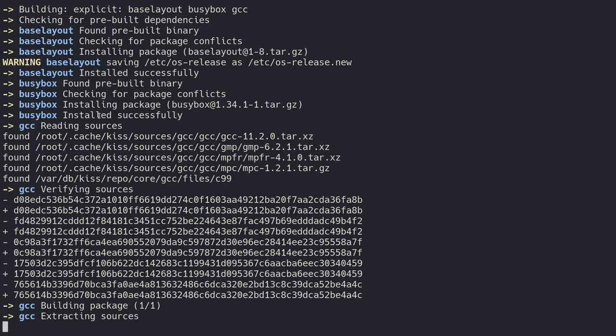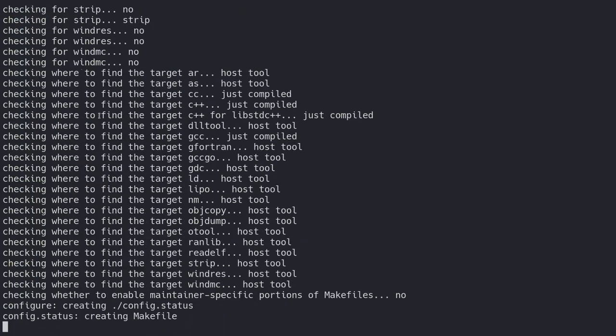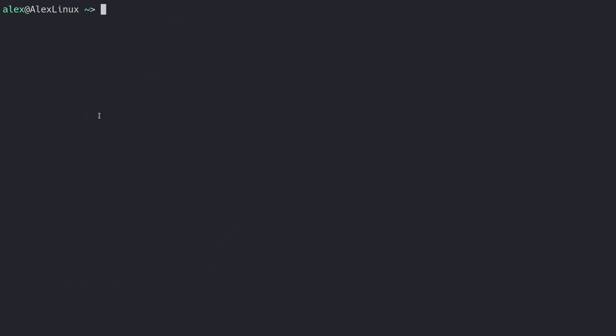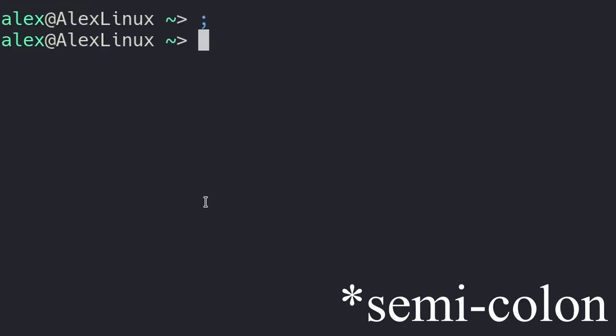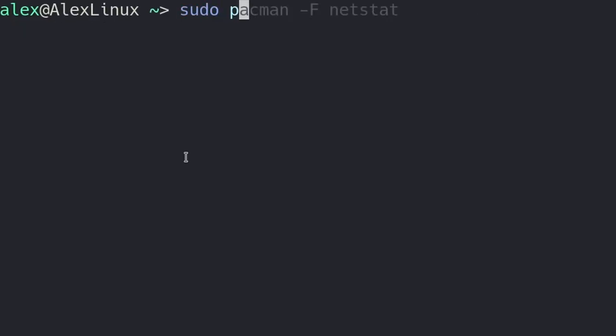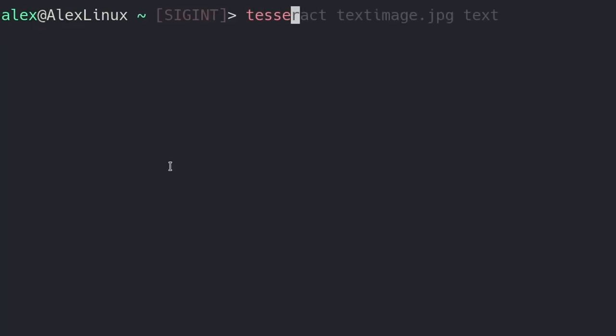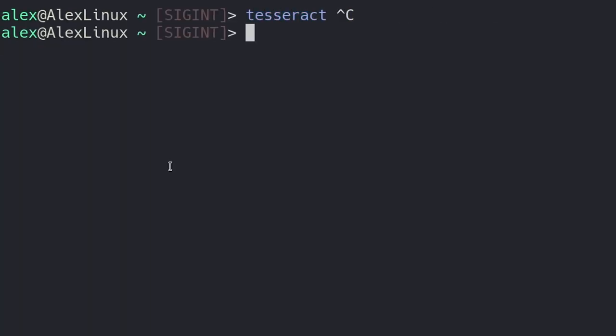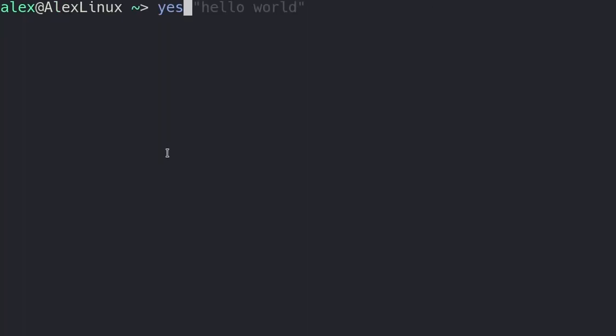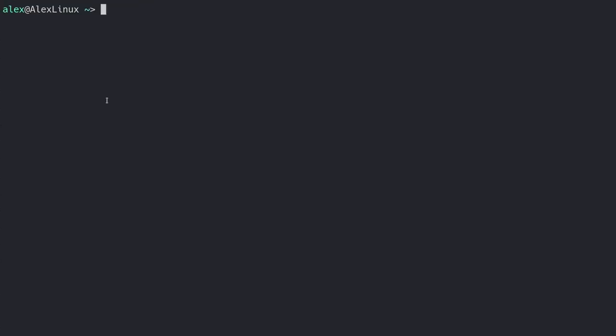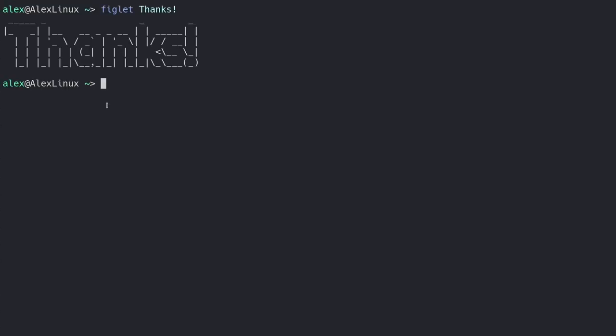So that last one was a little bit more advanced than normal, but I hope you found all of these useful. In summary, we've learned about the colon, about sudo pacman-f, about the tesseract program, and of course, finally, about how to use the yes program. So yeah, I've been Denshi, and thanks for watching.